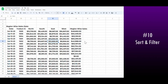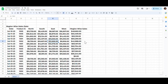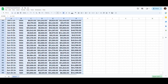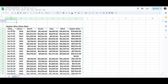You will frequently need to analyze specific data, and that's where sort and filter come into play. To apply a filter, select the first header cell, press Ctrl+Shift+Right Arrow, then Ctrl+Shift+Down Arrow to select the entire range. Use the shortcut Alt+D+F to apply the filter, then press Ctrl+Home to jump back to the start of the sheet.